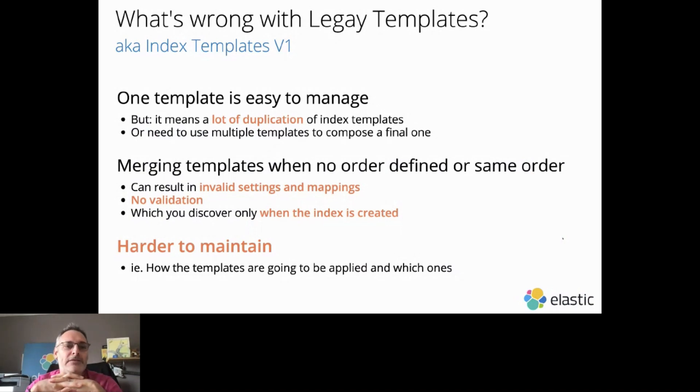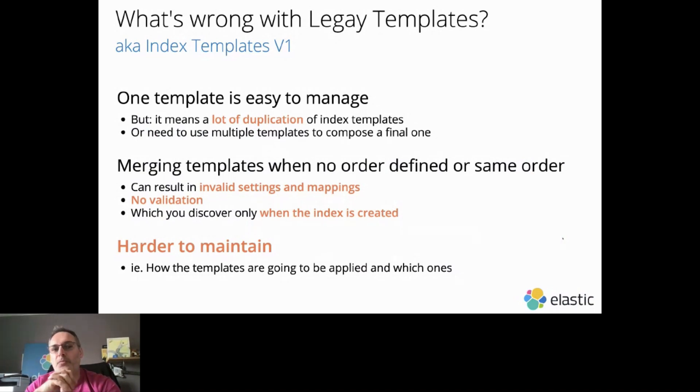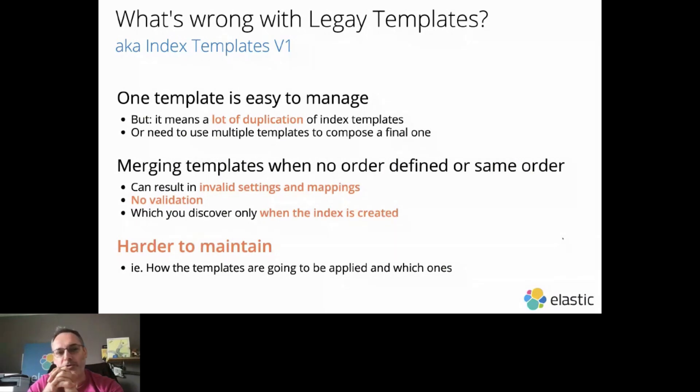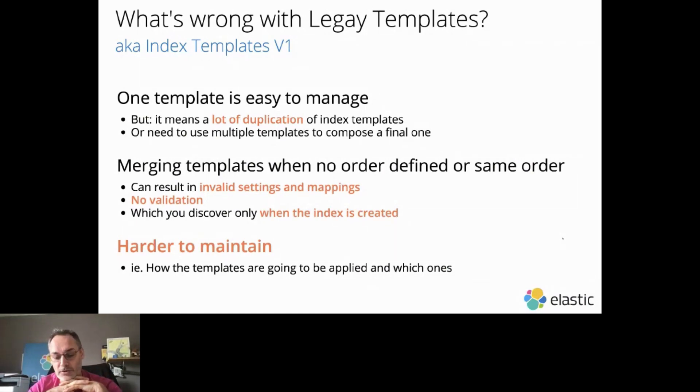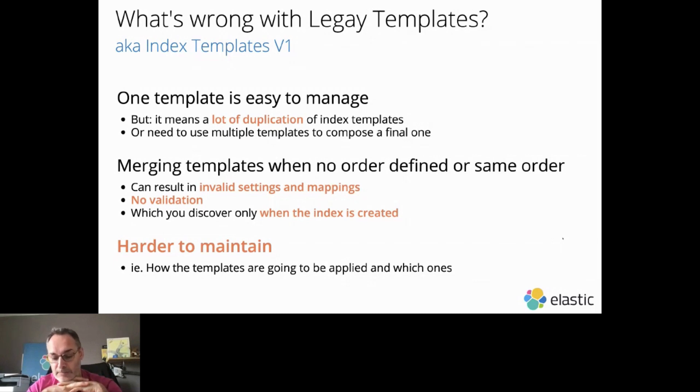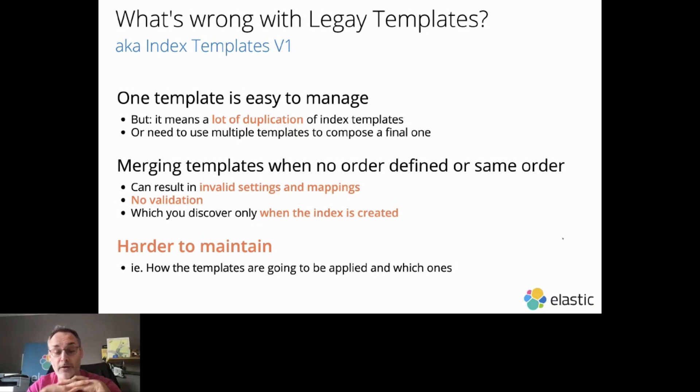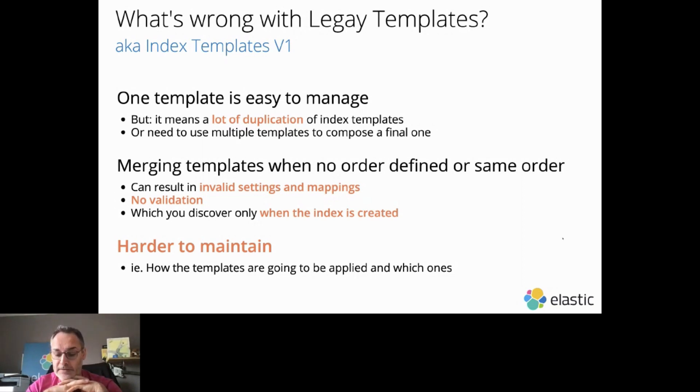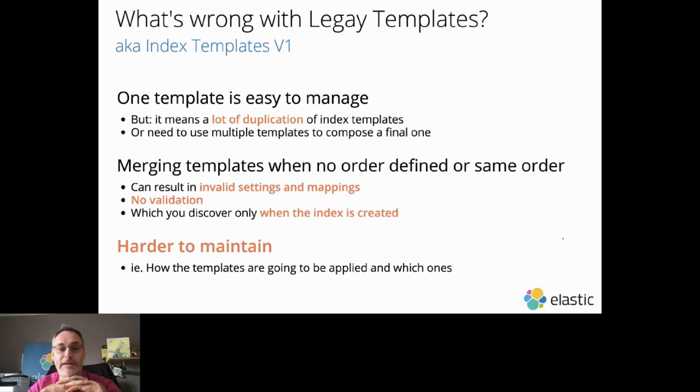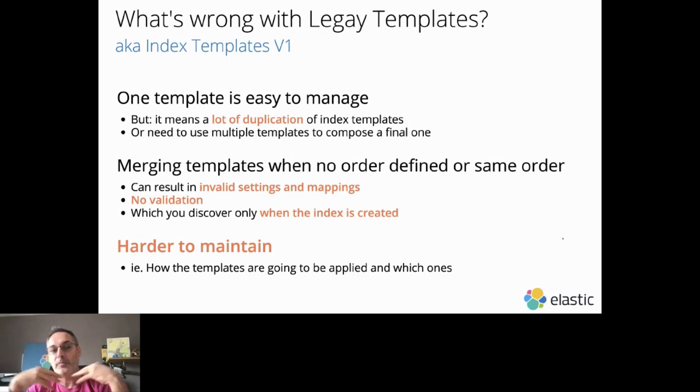It's easy to manage if you have one template, but when you want to have multiple templates, it means that you will have a lot of duplication of those templates. Having a lot of duplications implies also a lot of consequences, like having a bigger cluster state. Also, if you want to update your templates, for example, and have two replicas instead of one, then you will need to update all the templates that you have.